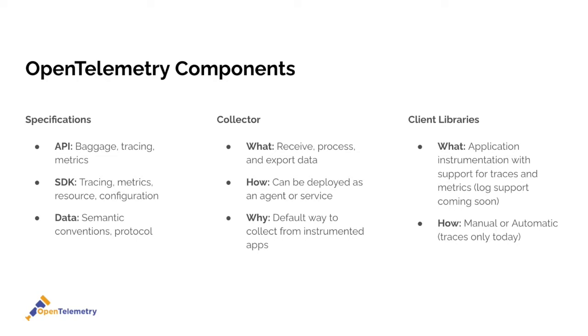Finally you have the client libraries. These are language specific and are used to actually instrument your application. There's broad support for all major languages today, initial support for traces and metrics, and log support recently kicked off and is part of OpenTelemetry's charter. In the case of client libraries, you have two options. You can either manually instrument your app, which requires code changes, or you can automatically do it through runtime parameter and dependency changes.